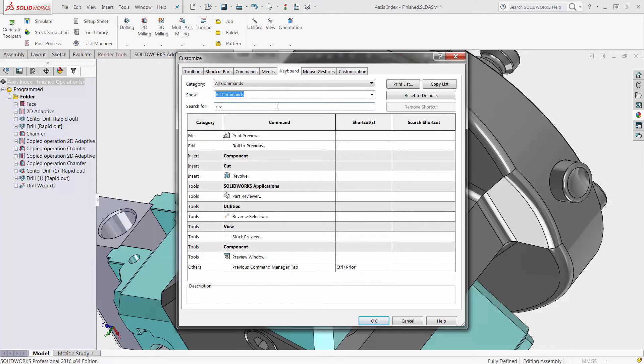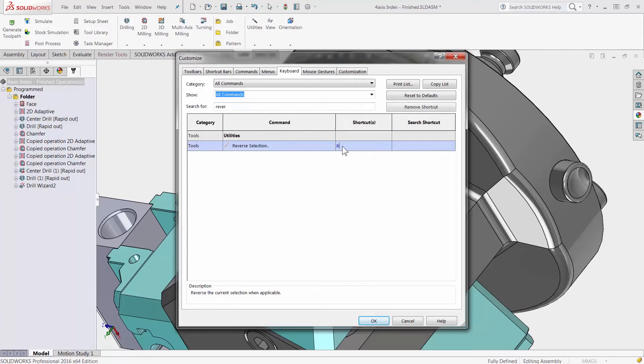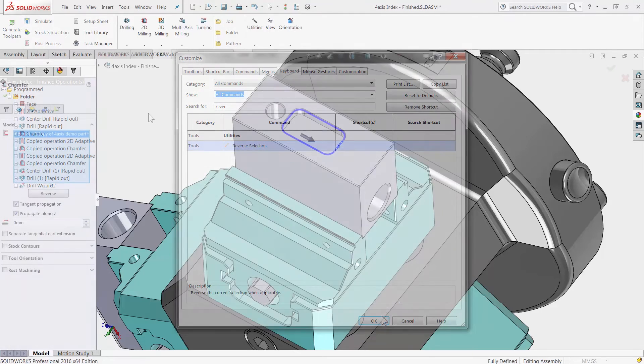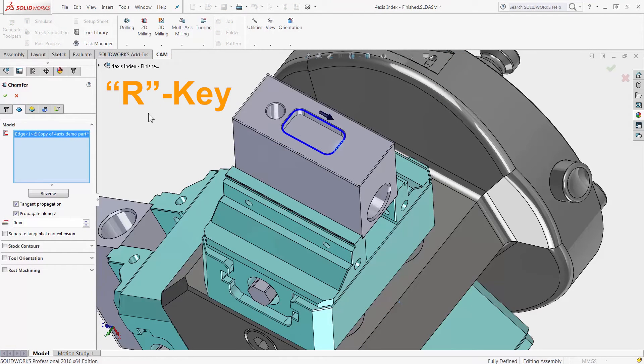Hotkeys can make your toolpath creation faster. With the new reverse option integrated right inside SOLIDWORKS you can switch cutter sides faster than ever before.